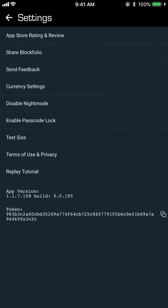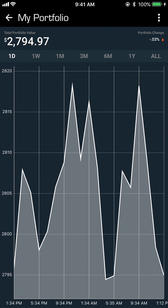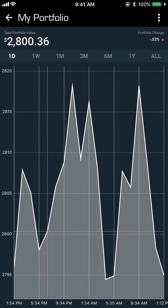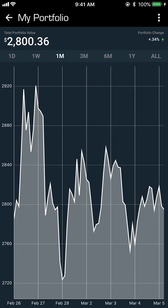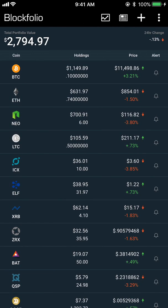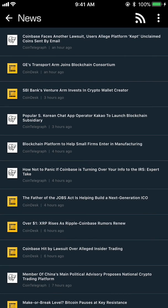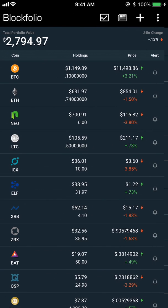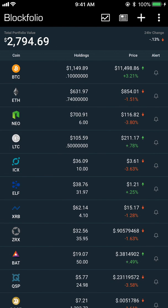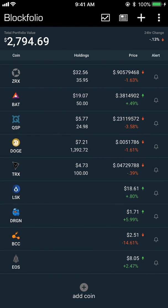At the top of the screen we have a chart — a graph of the value of your portfolio. You can choose between day, week, month, etc. Next to that there's a newspaper icon where you can get the latest news. When you first download the app there might be nothing on there.